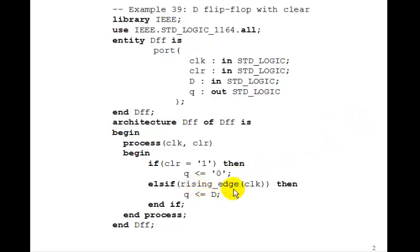Now this function, rising edge of clock, will work. It turns out, for historical reasons, we normally don't use it. And in the next lesson, we'll see what we usually use to indicate a rising edge of the clock.